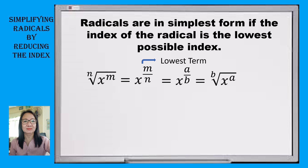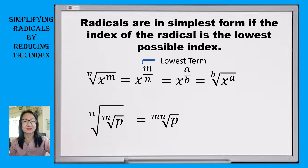On the other hand, if our given is the nth root of the mth root of p, where we can observe the double root of our radical, we can simplify this by multiplying the indices n times m, which is mn. So we will arrive at the mn-th root of p.